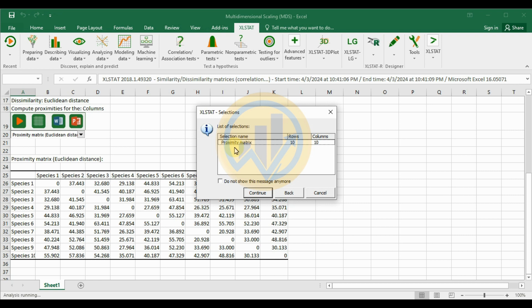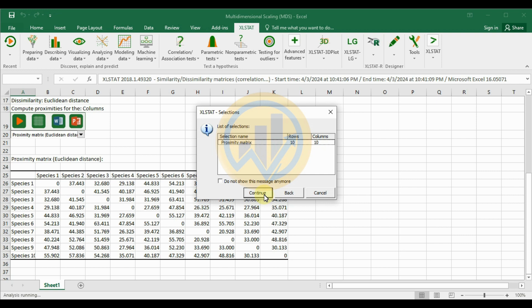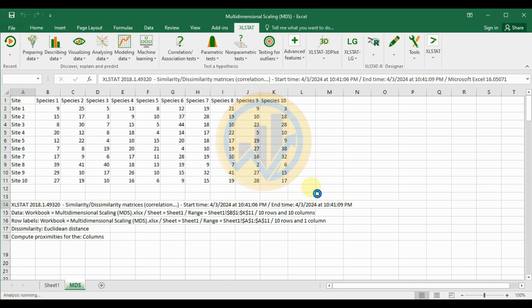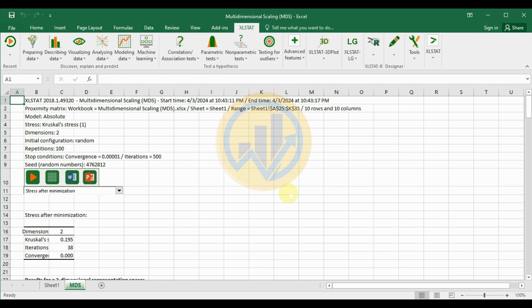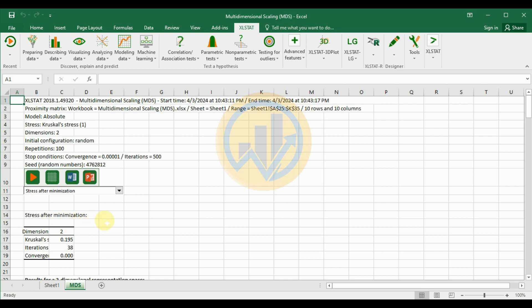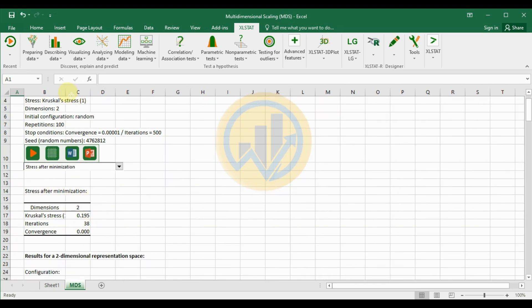In the selection confirmation, the proximity data has 10 rows and 10 columns. Click Continue. The MDS is now calculated in XLSTAT. After minimizing the stress, the result is for 2 dimensions — the minimum and maximum were set to 2. If you had selected 3 or 4, additional dimensions would be added.